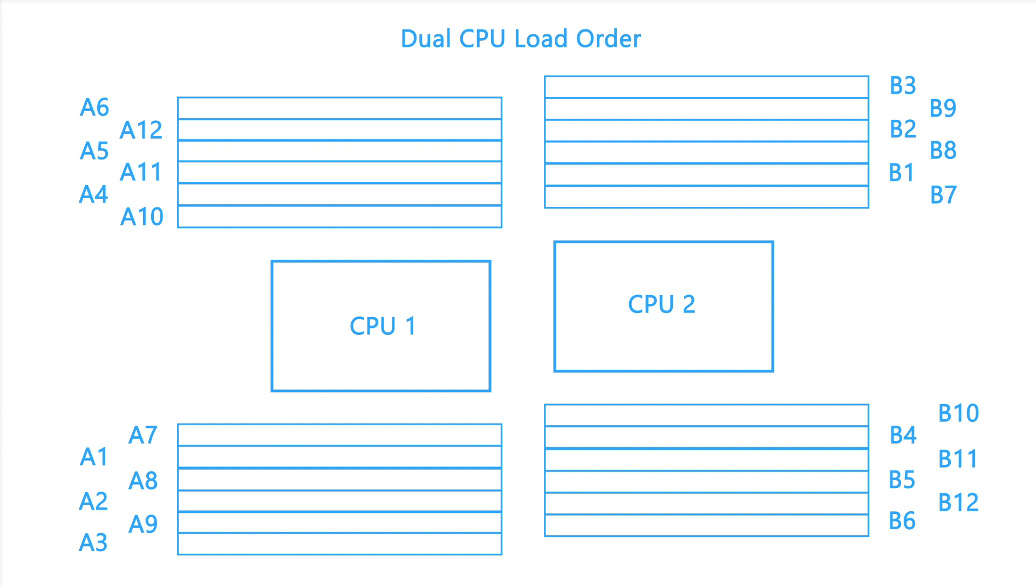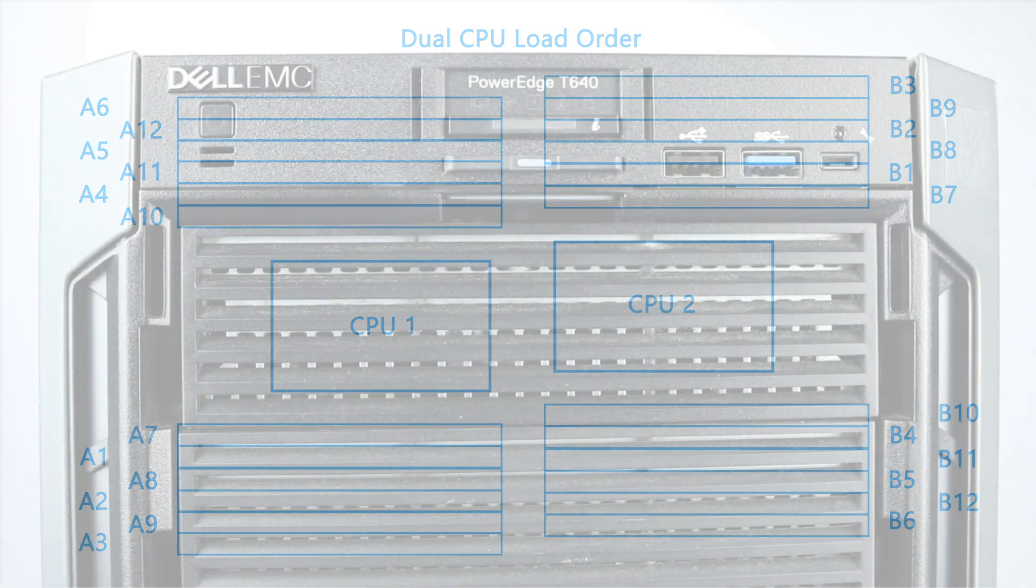Since there are many possible configurations, we suggest reviewing the quick specs in the description below to identify optimal balanced memory placements.